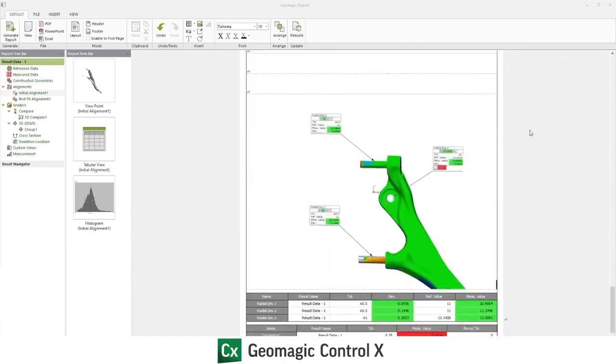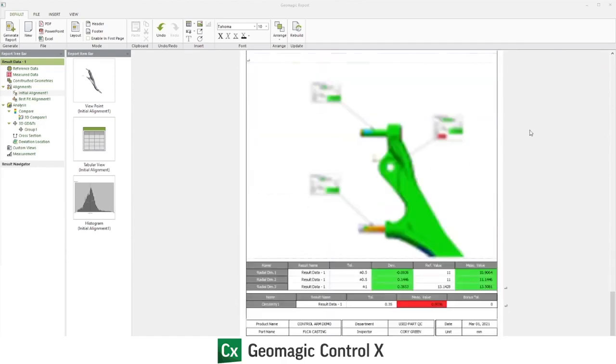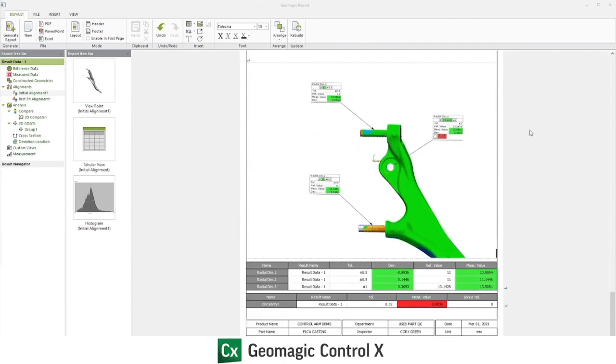The next page shows the viewport for all of our geometric information. This includes the three radial dimensions we took as well as the circularity. Each is described both with detailed annotation view on the actual picture as well as in a chart below the image.